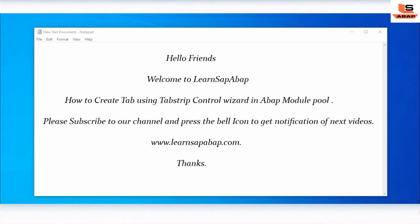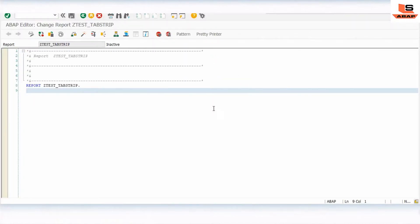But wait, if you are the first time on my channel then subscribe to my channel and press the bell icon to get notification of my upcoming videos.